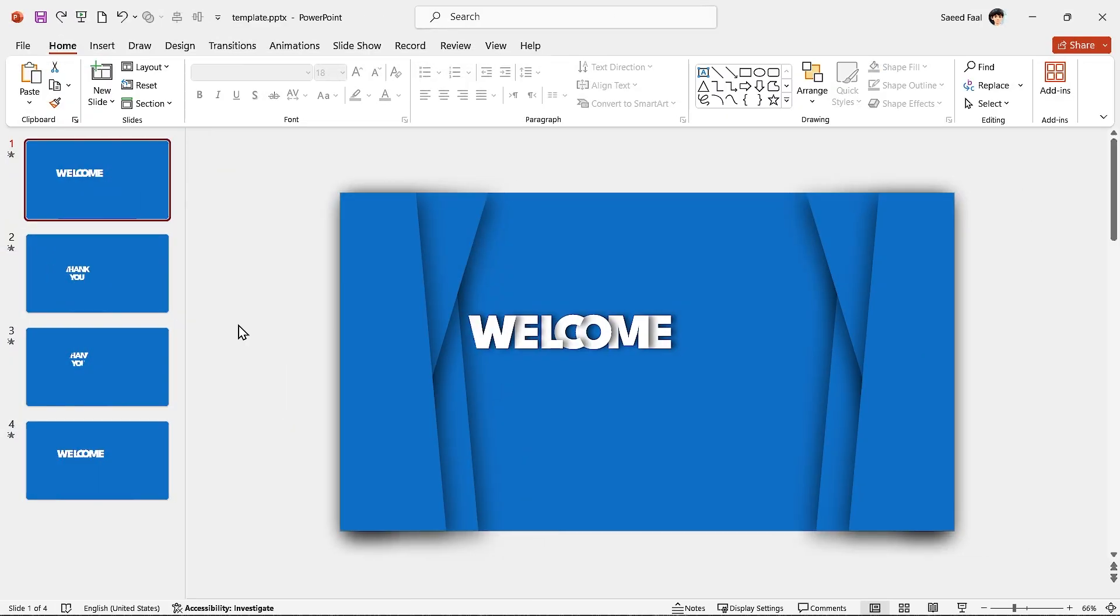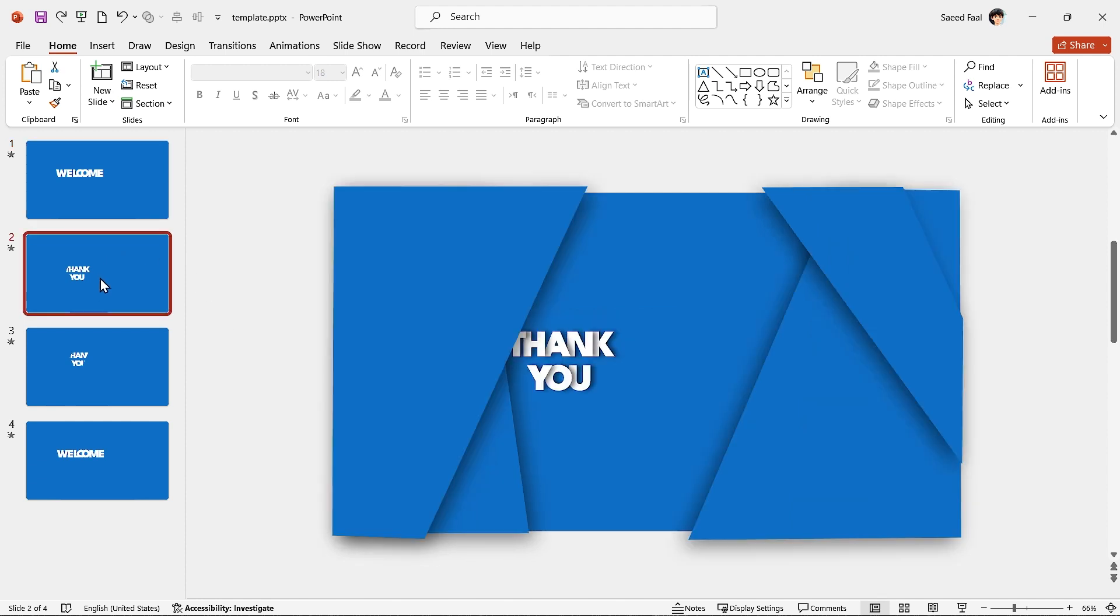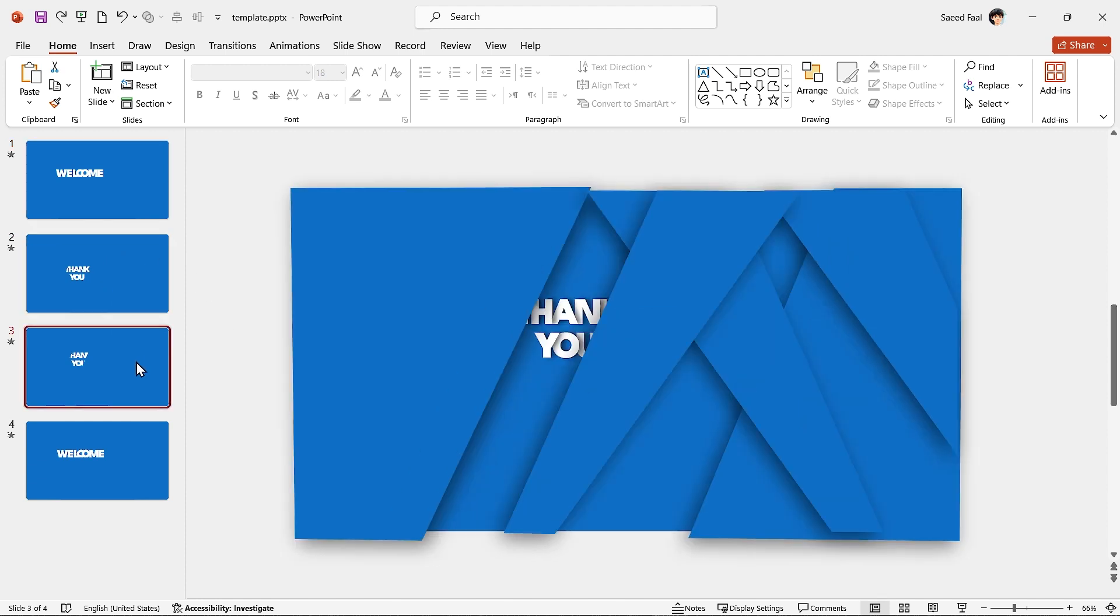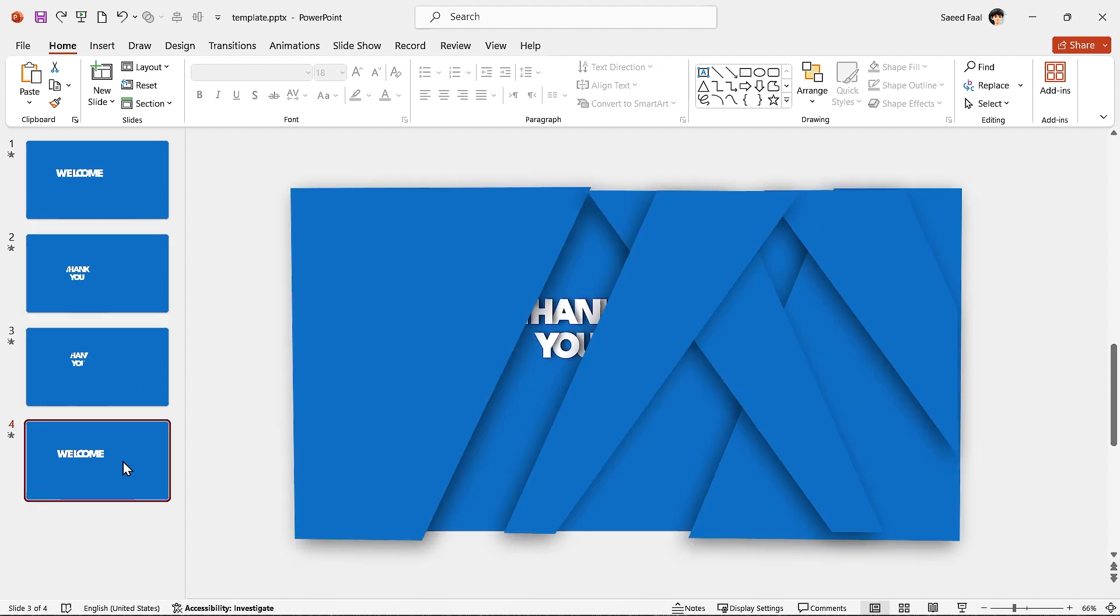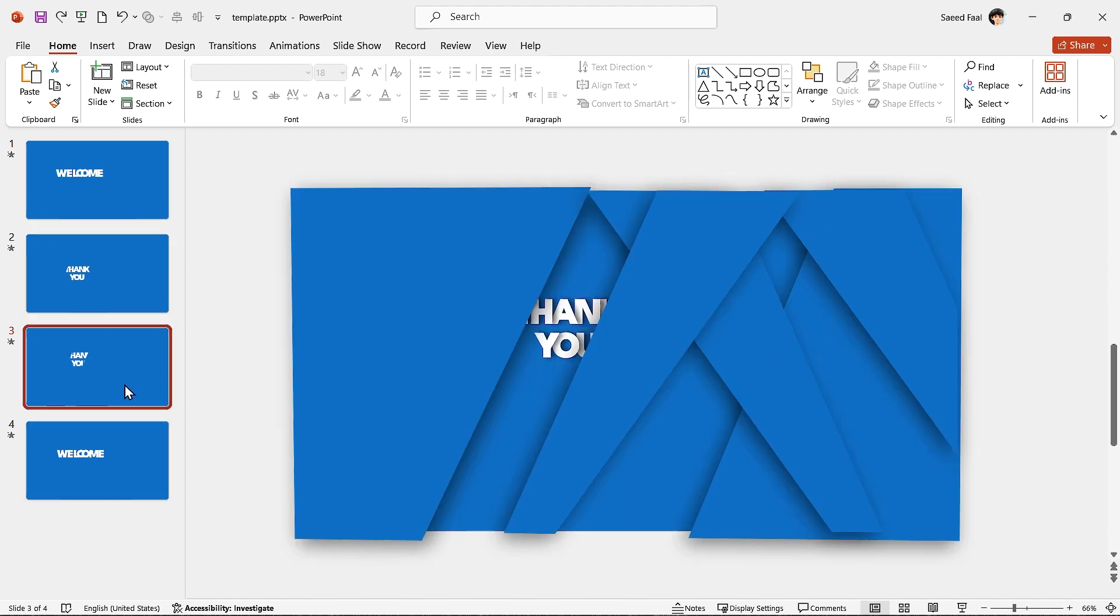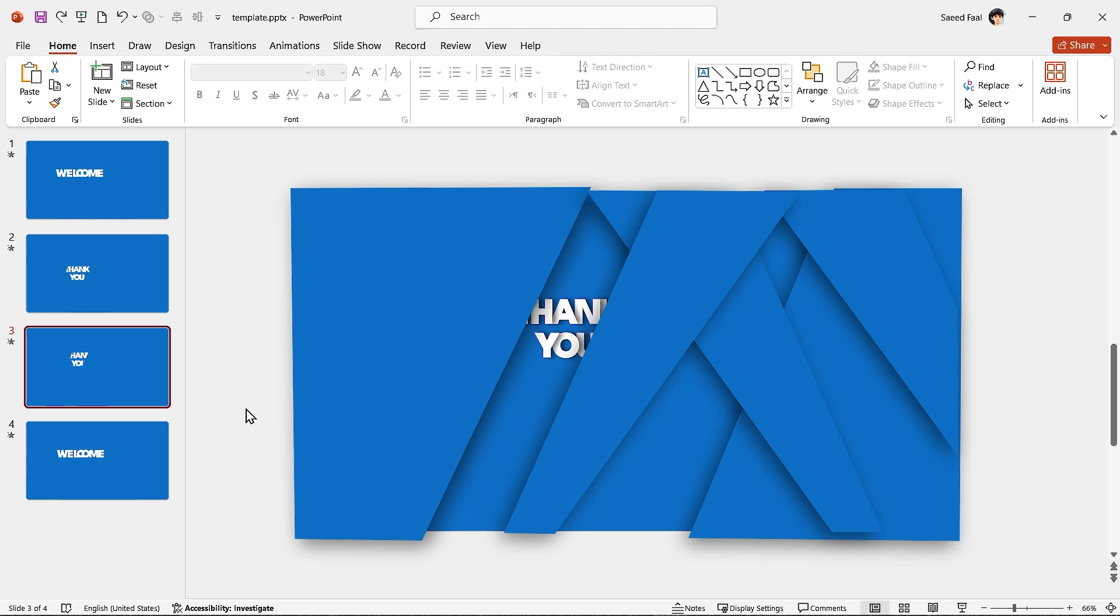Let me open the template and explain how to use it. This is the template and I have designed four different slides for you. As you see, all the backgrounds are filled with blue.